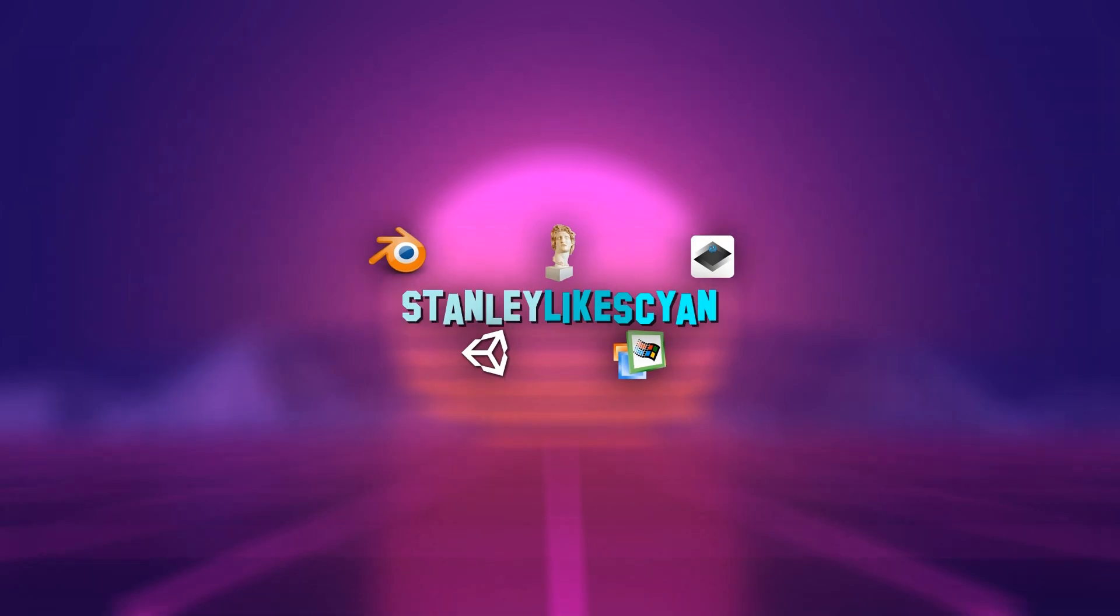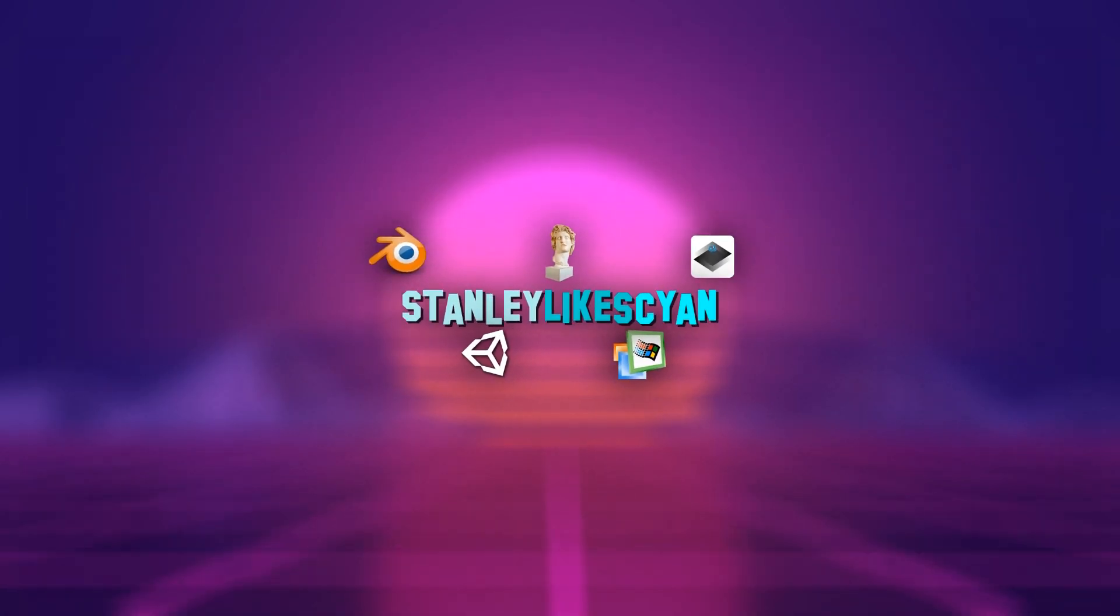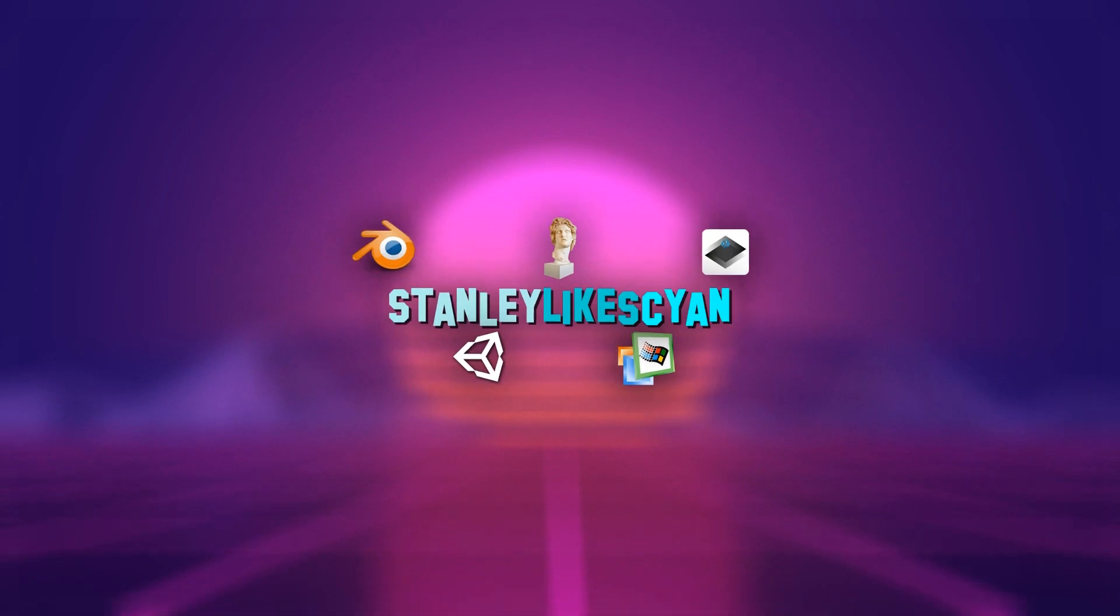But in the meantime, thank you for watching. I'll see you next time.